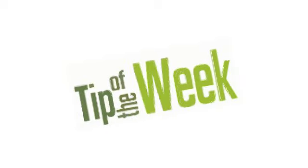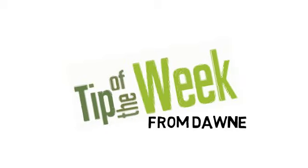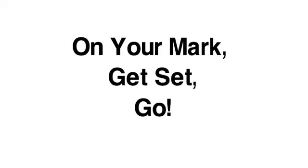Hello again and welcome to the tip of the week. This week, on your mark, get set, go.